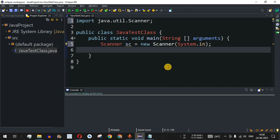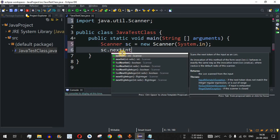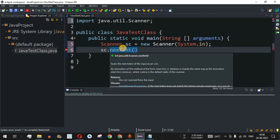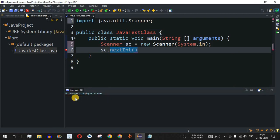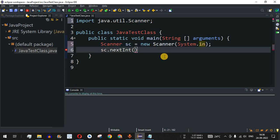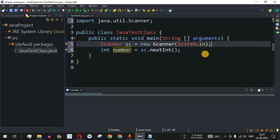Now we have to use the nextInt() method belonging to the scanner object 'sc'. We say sc.nextInt(). This method returns an integer. When the control flow encounters this method, it will wait for the user input from the console — since we provided System.in — or if reading from a file, it will take the next integer present and assign it to a variable. So we declare 'int number' to store the value.